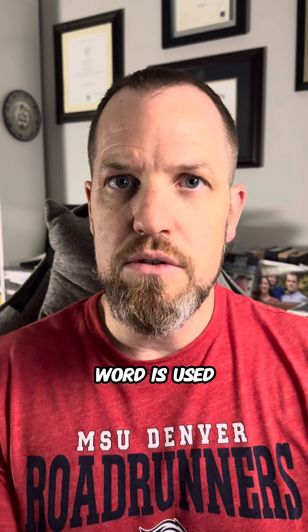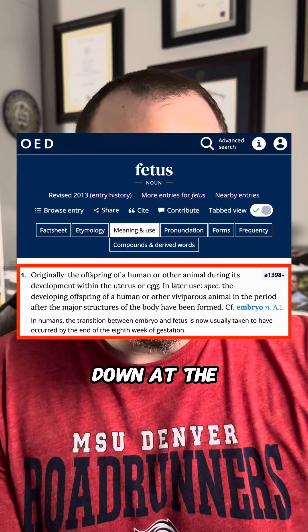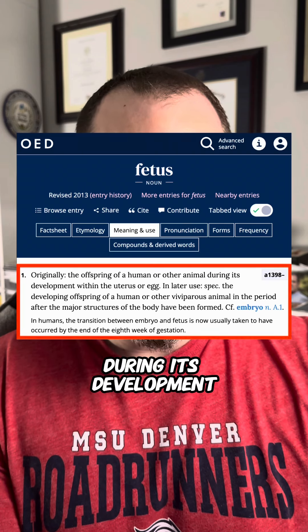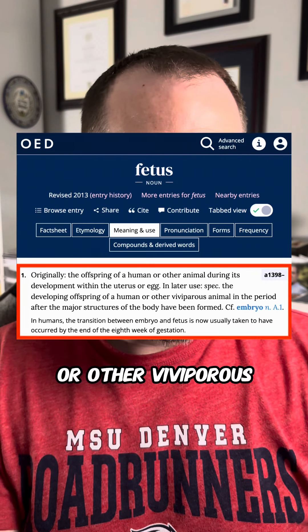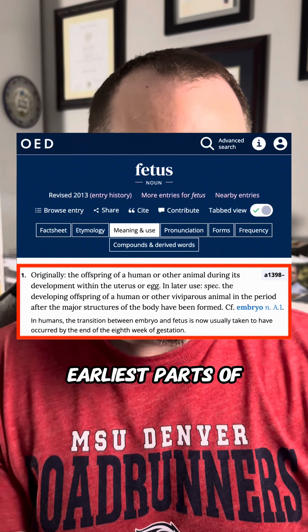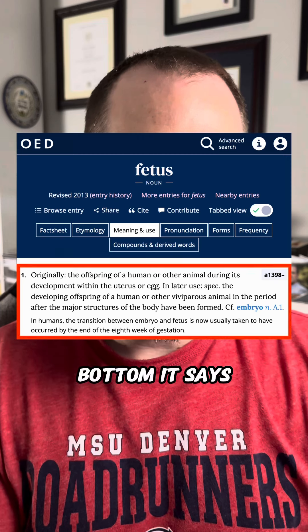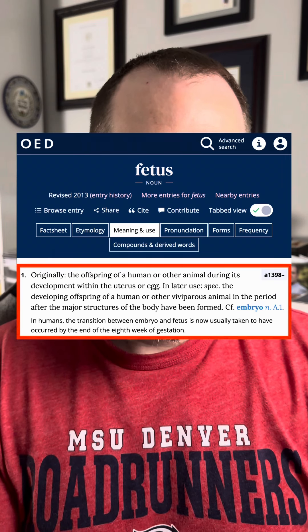As loathe as I am to go look at dictionaries, all that matters is what the word is used to mean in English. And I think the Oxford English Dictionary does a good job of capturing what fetus is used to mean. Here is the entry in the OED. Originally: 'the offspring of a human or other animal during its development within the uterus or egg.' In later use, specifically: 'the developing offspring of a human or other viviparous animal in the period after the major structures of the body have been formed.' So in the earliest part of gestation it's an embryo; during the later parts of gestation it is a fetus. In humans, the transition between embryo and fetus is now usually taken to have occurred by the end of the eighth week of gestation.